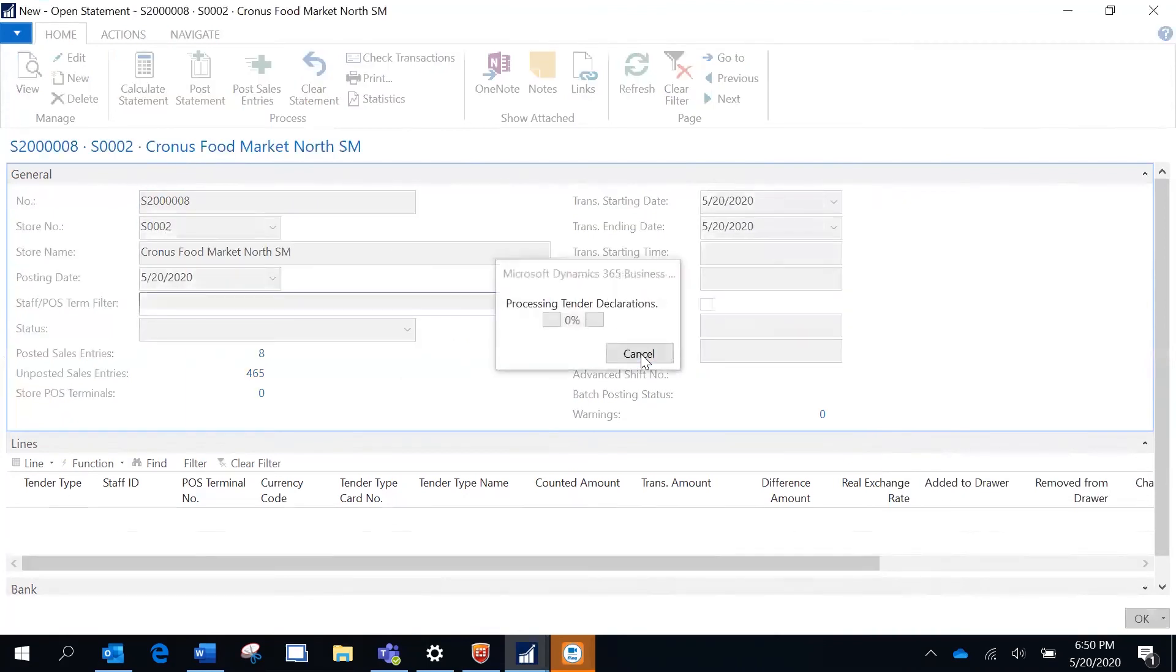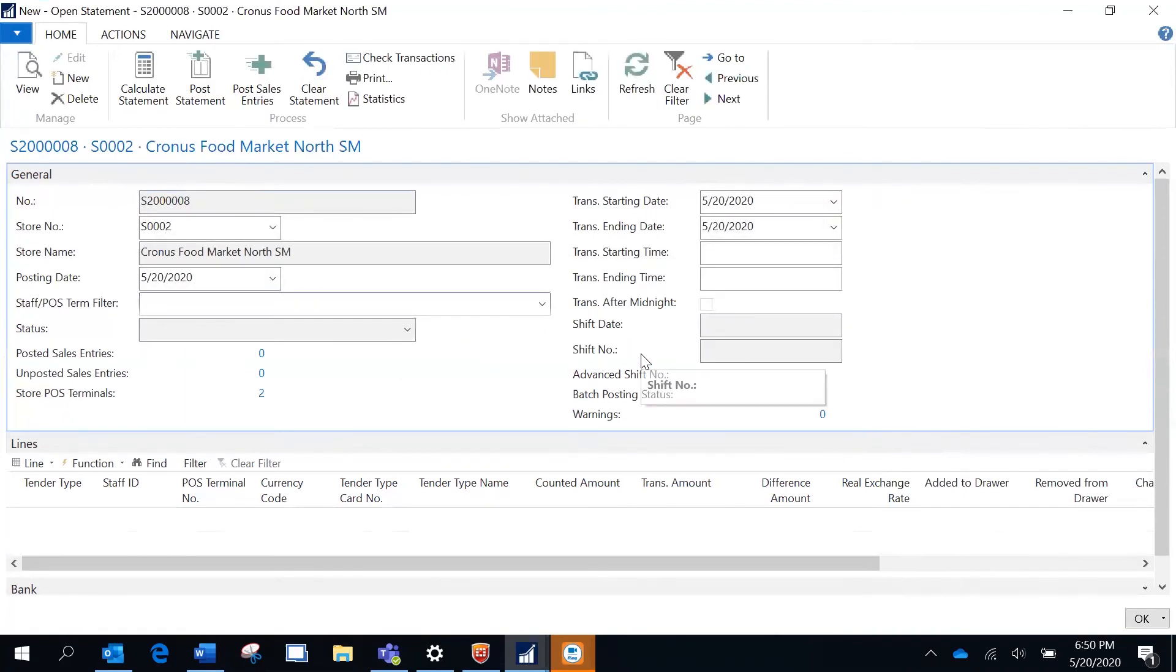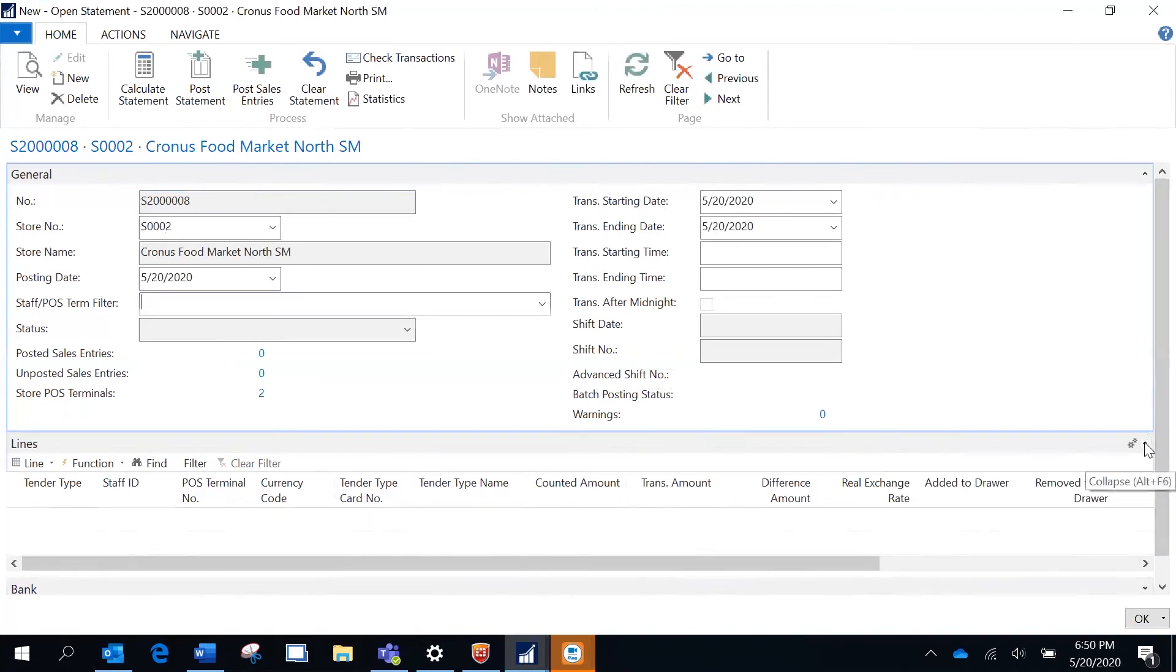This is going to calculate the statement. Now that there are no sales transactions, it's not going to populate anything over here. It would populate the tender collections for those transactions.